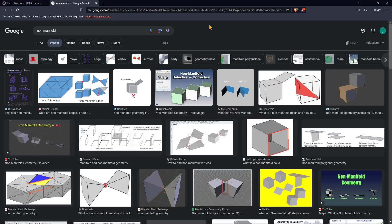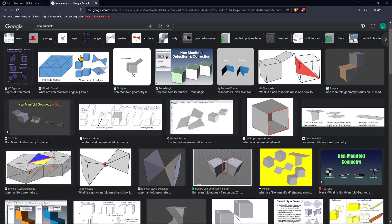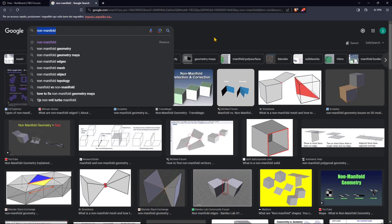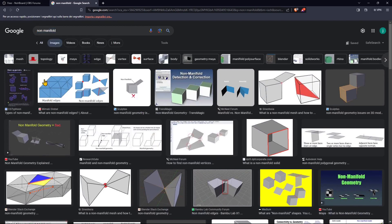In this video guide we're going to talk about manifold and non-manifold objects and we're going to use Blender, but this is a concept found in any 3D software. We will see how we can detect errors in our mesh and how we can fix them. Here are some images found by searching 'non-manifold' in Google — this is an example of appropriate 3D geometry, a mesh where nothing is overlapping and nothing is missing.